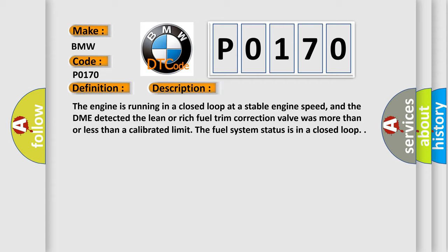The engine is running in a closed loop at a stable engine speed, and the DME detected the lean or rich fuel trim correction value was more than or less than a calibrated limit. The fuel system status is in a closed loop.